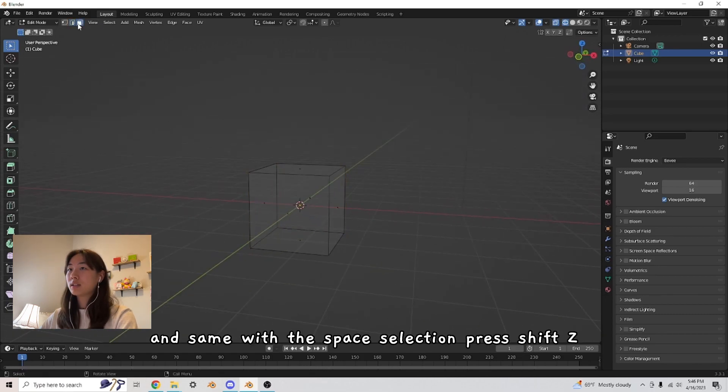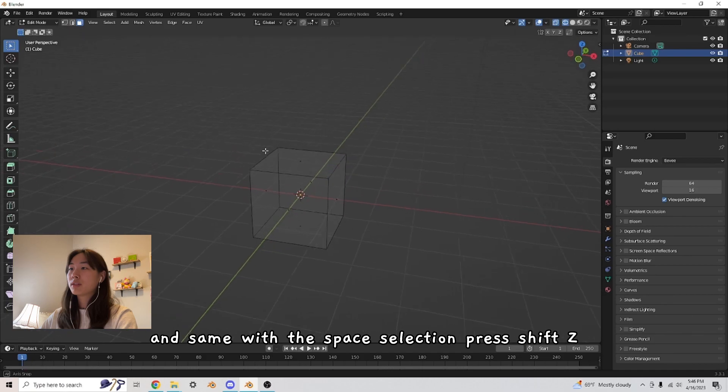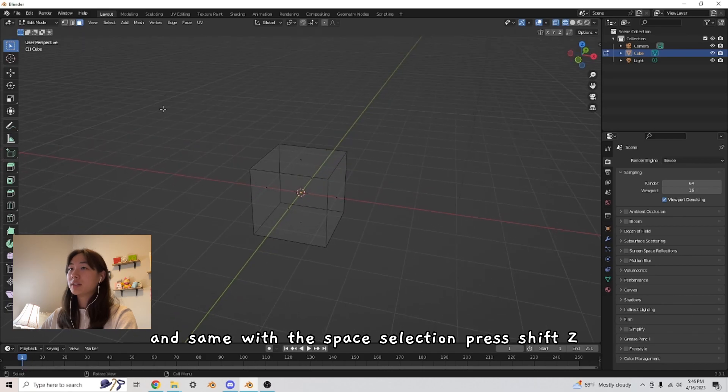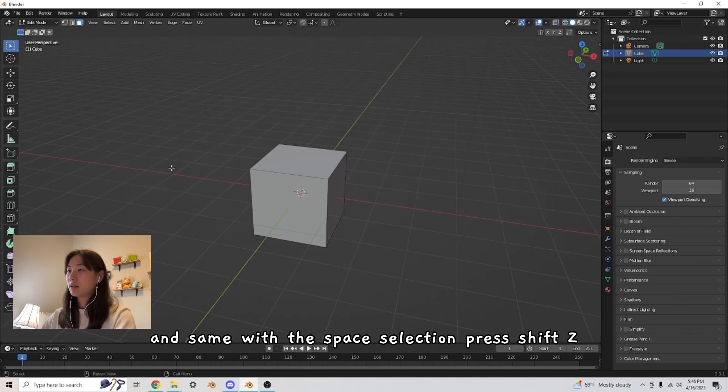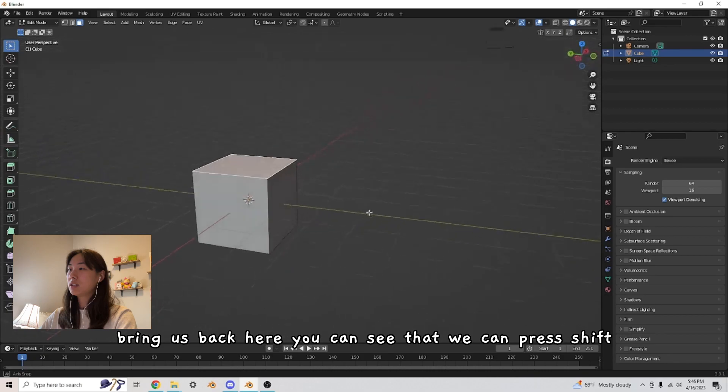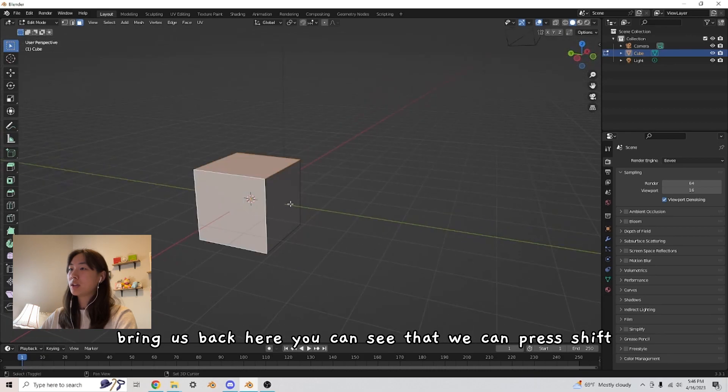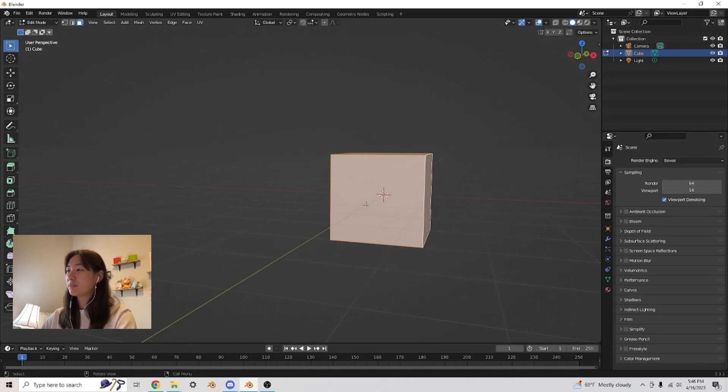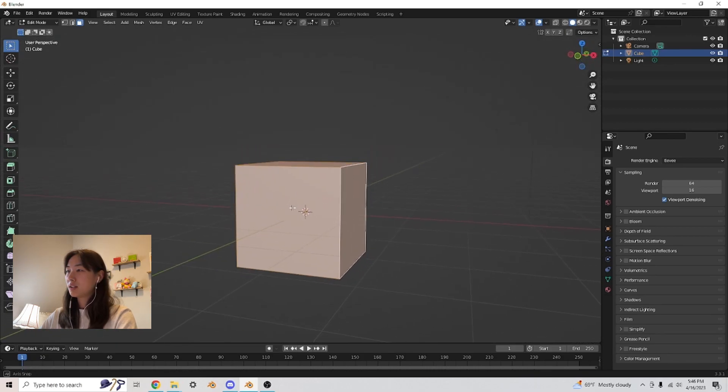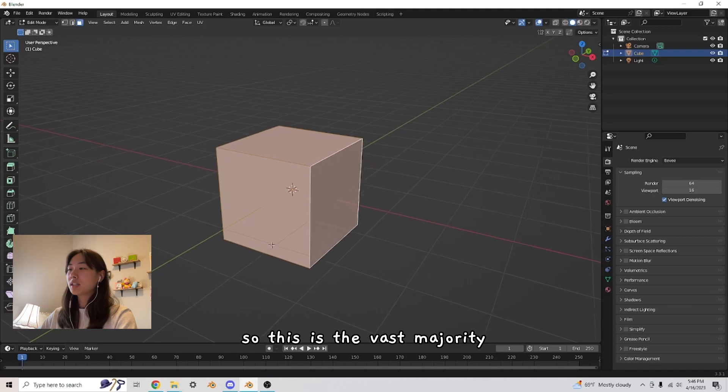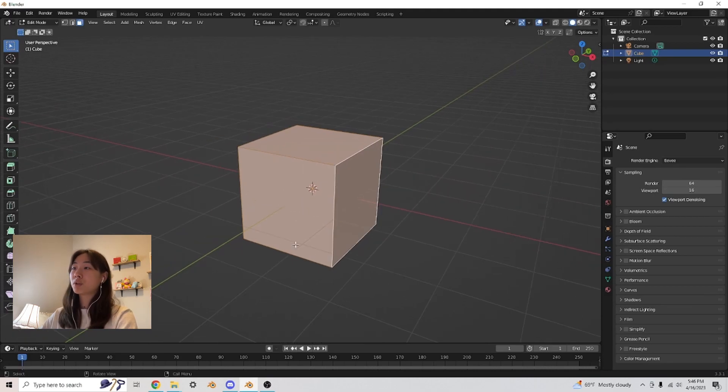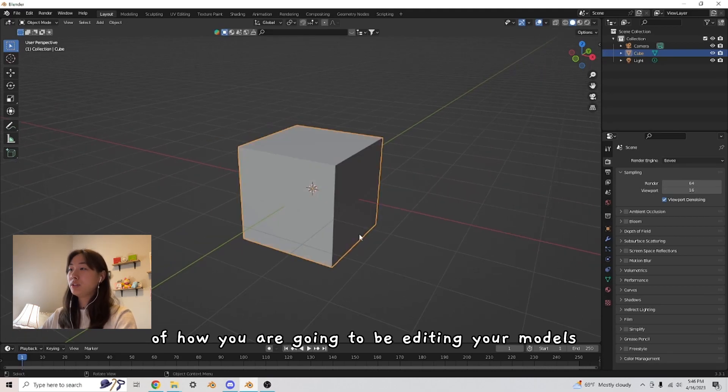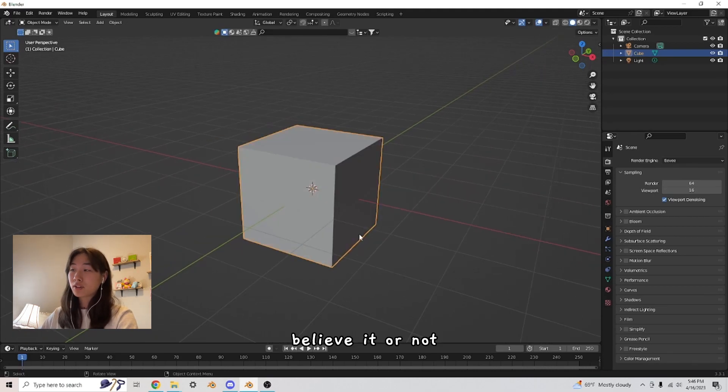And same with the face selection. Press shift Z, brings us back here. You can see that we can press shift. So this is the vast majority of how you are going to be editing your models, believe it or not.